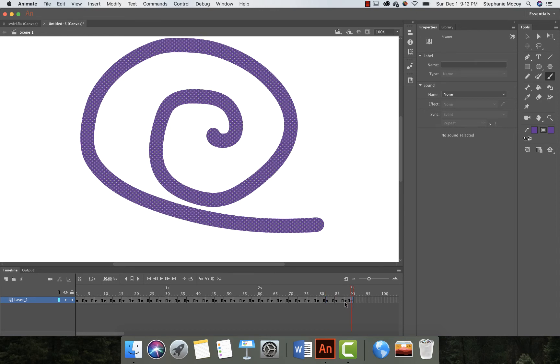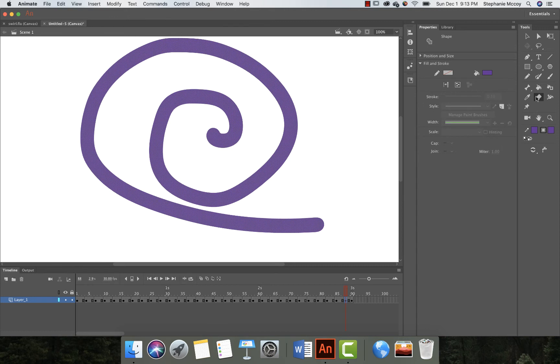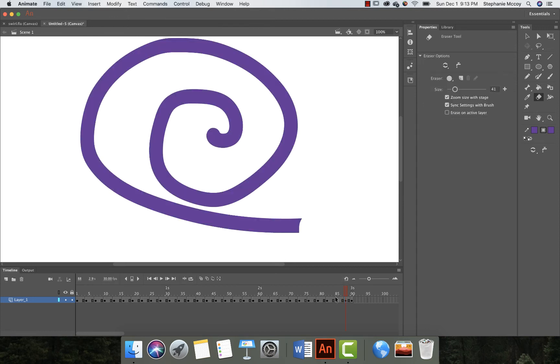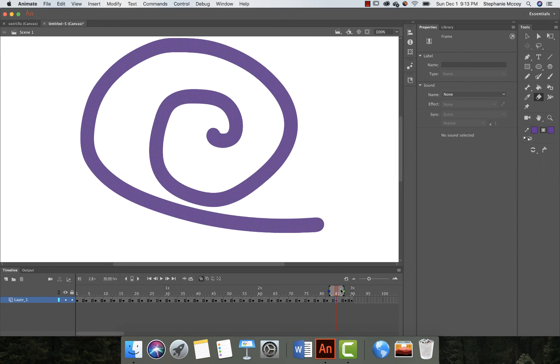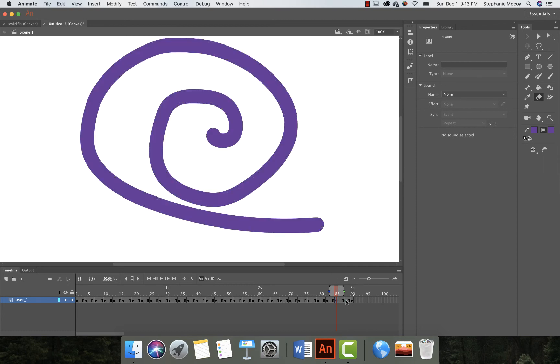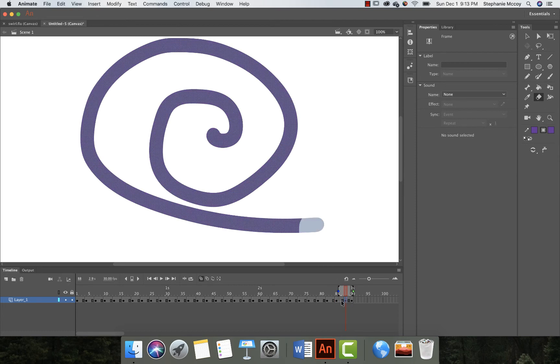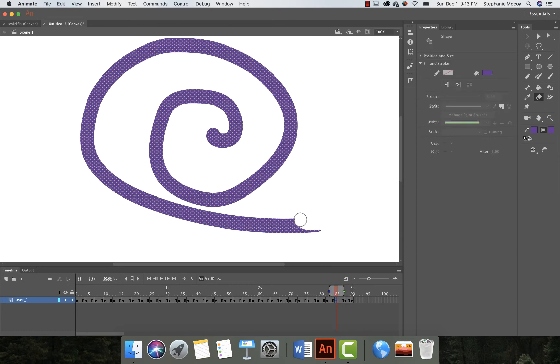So go ahead and take your eraser tool, erase away a little bit. Go to your next one. Again, to turn on your onion skin, it's gonna be right here. And then you can start to see what it looked like before. And so I'm gonna go a little bit more.